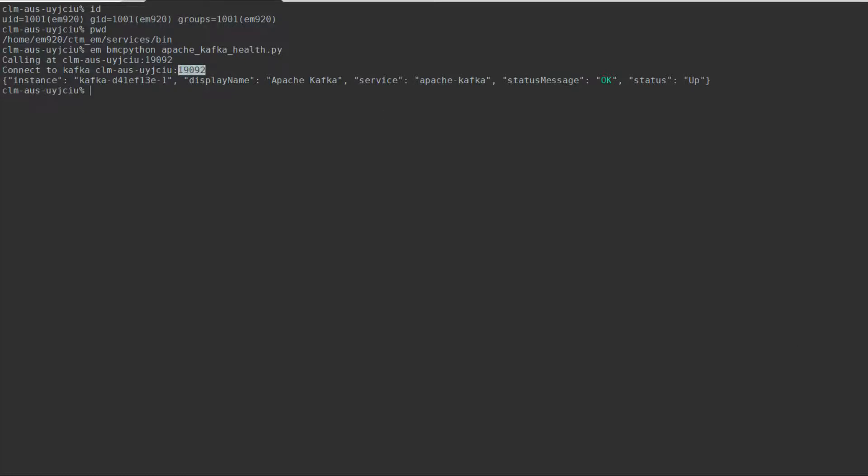To see what port the ZooKeeper is using, we can use the command 'em bmcpython apache_zookeeper_health.py'. Here we can see that Apache Kafka is using the default port of 12181.